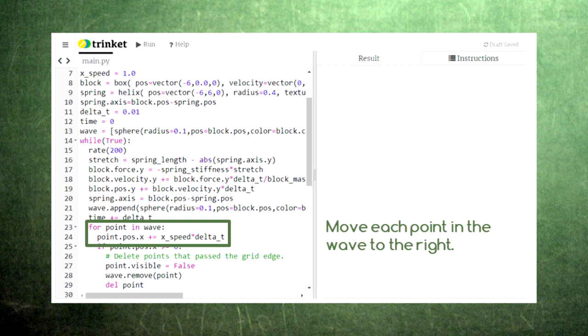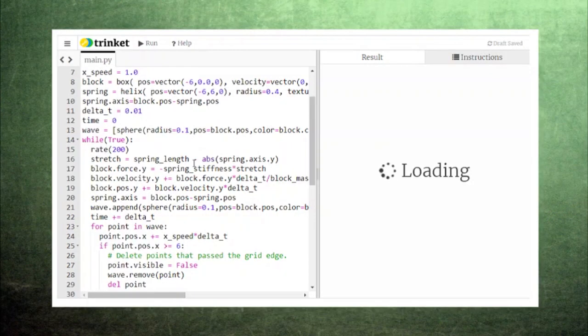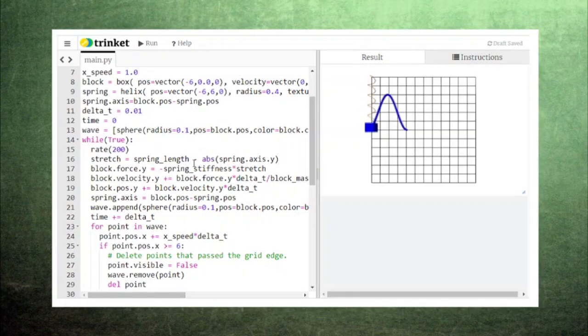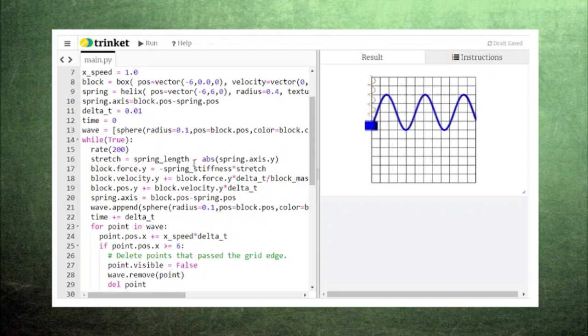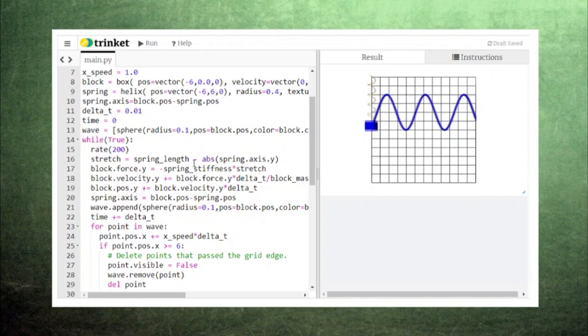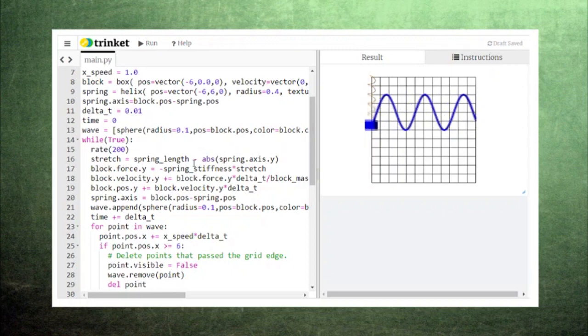For loops are a great thing in Python because we don't need to know how many items there are in the list. It will simply carry out these instructions once for each point in the list called wave. So, we move each point forward based on the horizontal speed that we set earlier using good old distance equals speed times time. When we run the code, you can see each of these points moving to the right at a steady pace. Each of the little spheres in this wave is moving at the same velocity to the right so the shape of the wave is kept consistent.